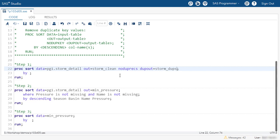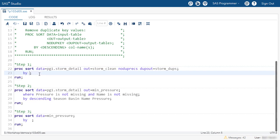Now remember, the no-dupe-rex option removes adjacent rows that are entirely duplicated. We have to make sure those duplicate rows are next to each other. And the way we do that is sorting by all of the columns. So on the by statement, I'll use _all_ as a shortcut. I'll run that first PROC SORT step.